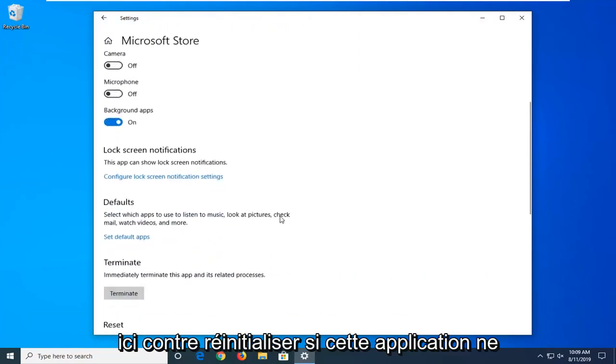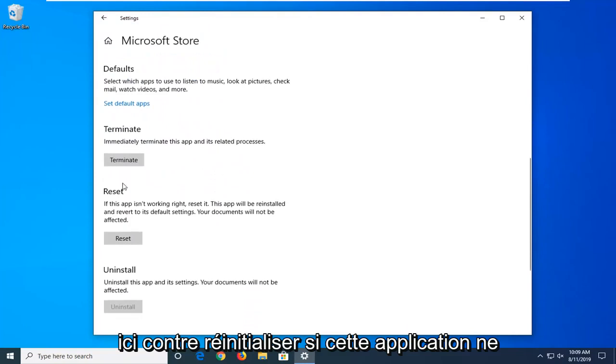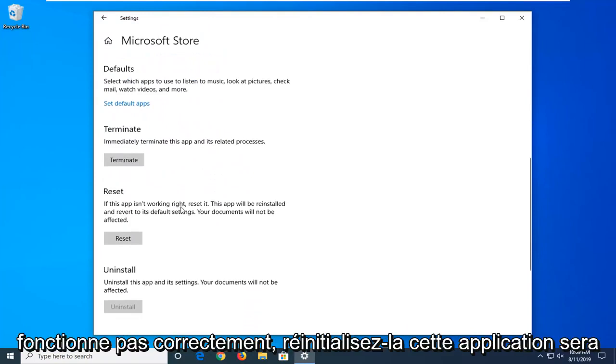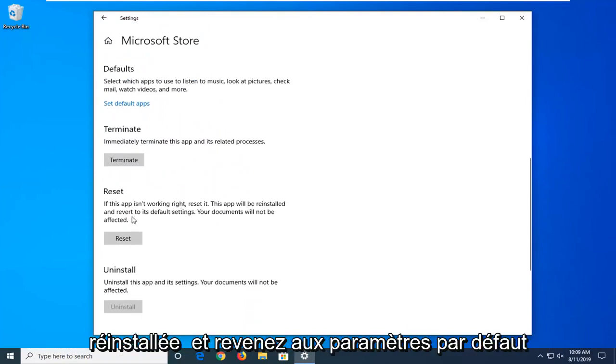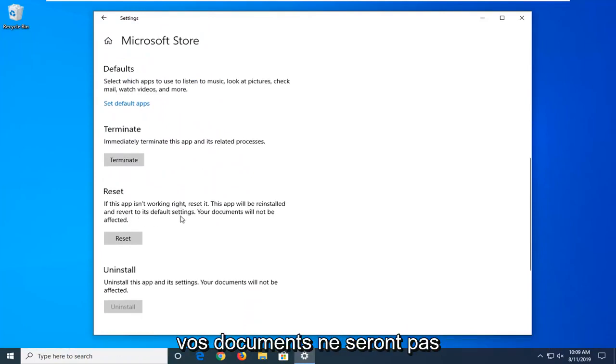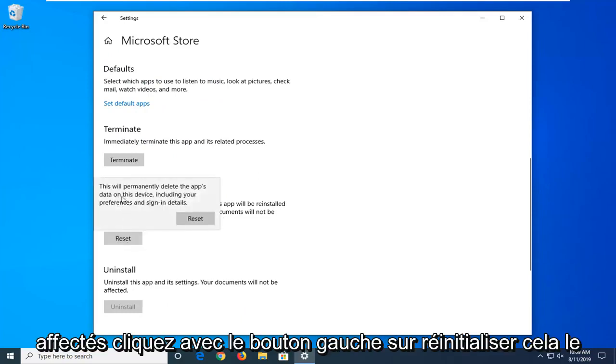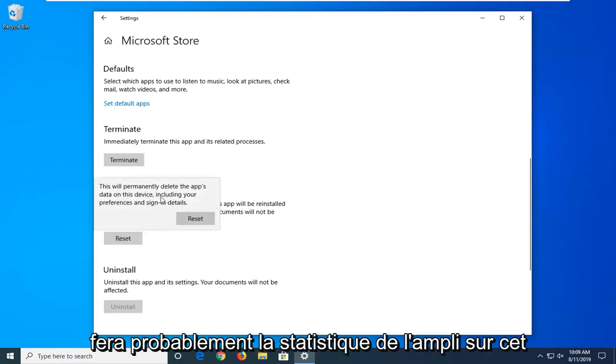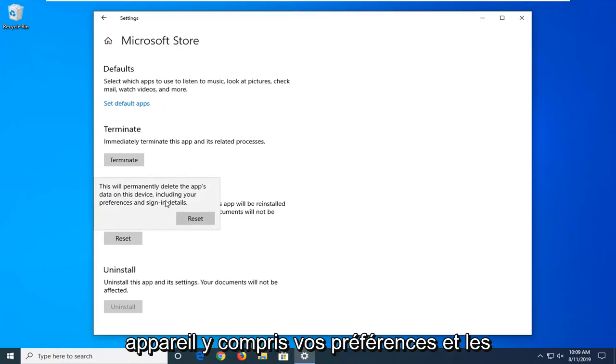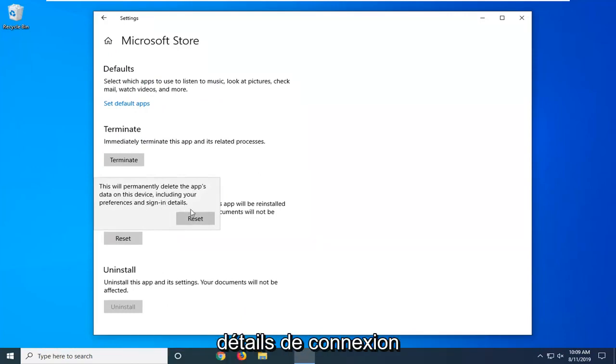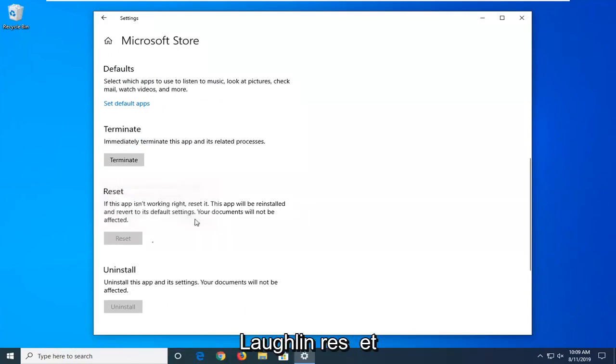You want to scroll down here. You'll see Reset. If this app isn't working right, reset it. This app will be reinstalled and reverted to its default settings. Your documents will not be affected. Left click on Reset. This will permanently delete the app's data on this device, including your preferences and sign-in details. Left click on Reset.